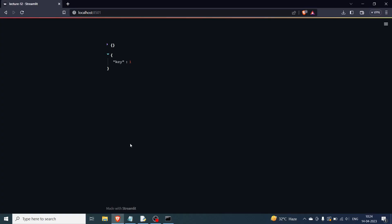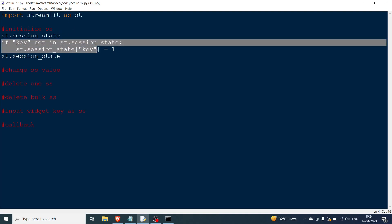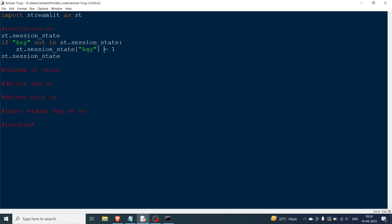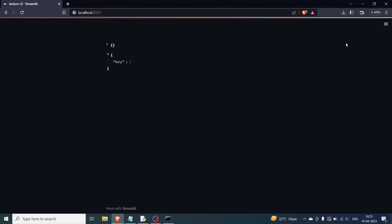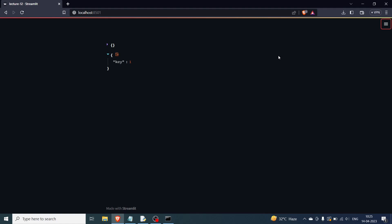Now what happens if I rerun? According to the logic, the keys will remain intact. On the second run the session state already has the key from the first run, so the initialization condition will not be satisfied and we just print the same thing. If I press R to rerun, you can see the key is already present — the value has been saved across reruns. I can keep hitting R and the values do not change.